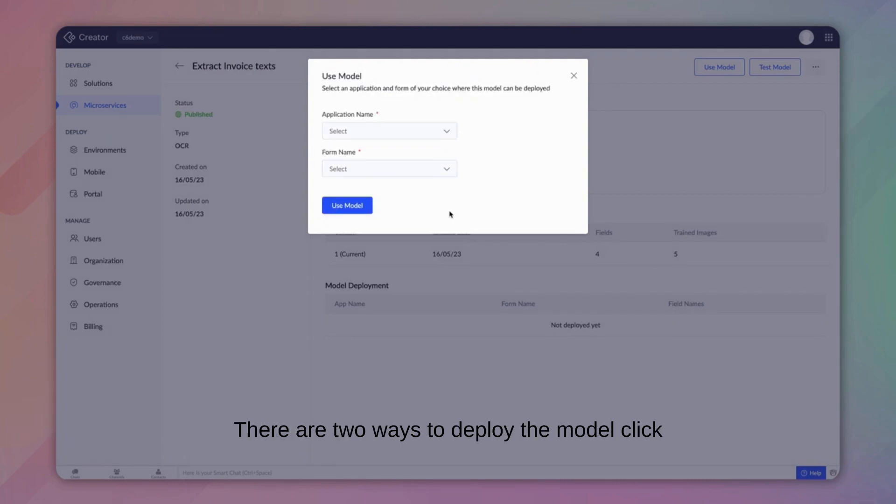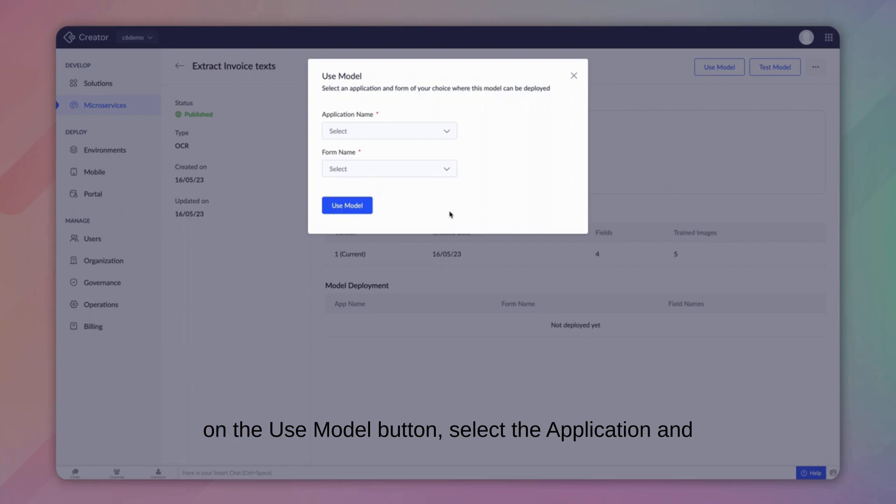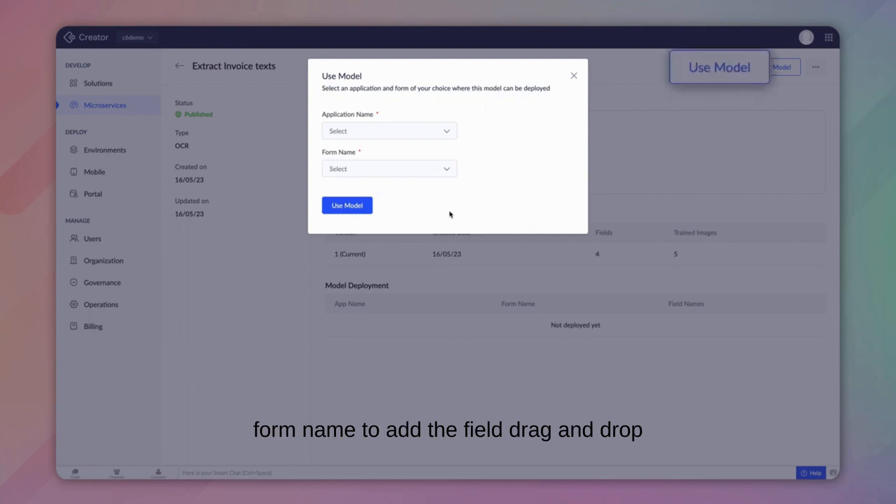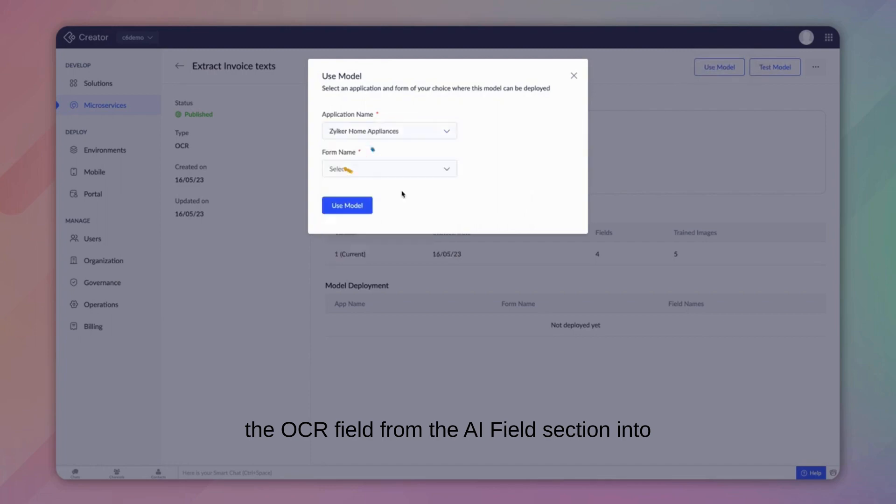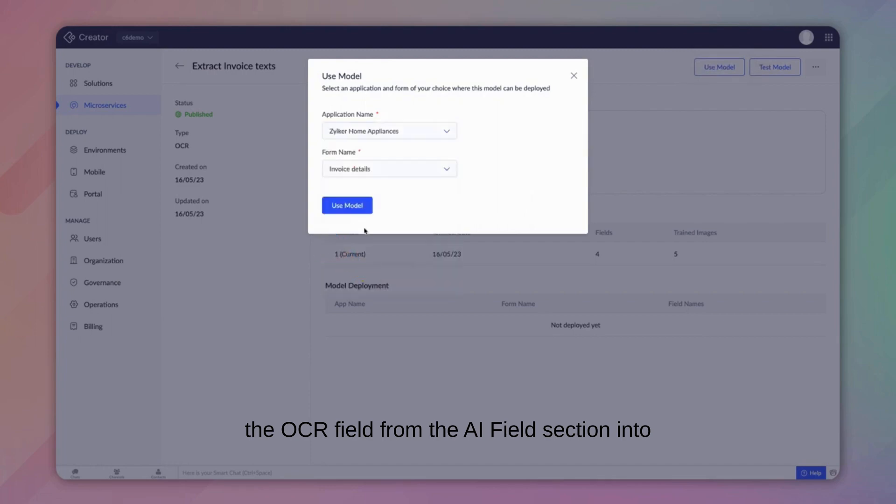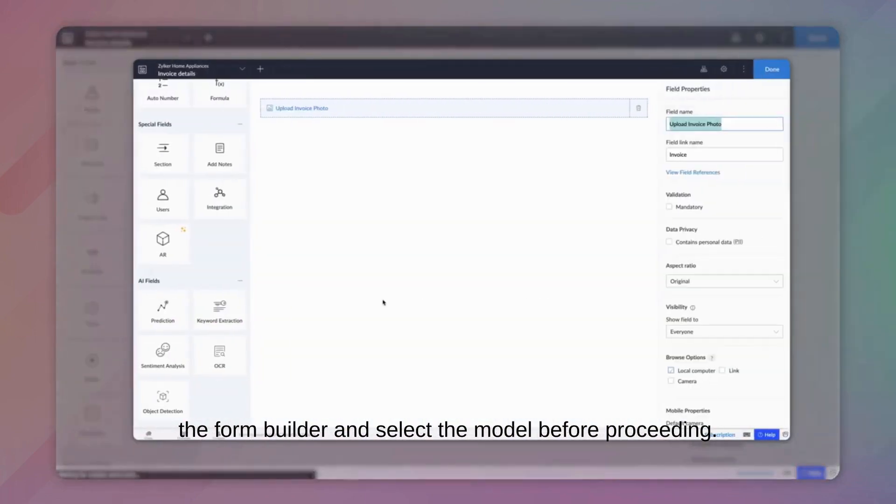There are two ways to deploy the model. Click on the Use Model button, select the application and form name to add the field. Drag and drop the OCR field from the AI field section into the form builder and select the model.